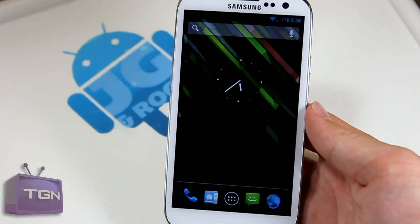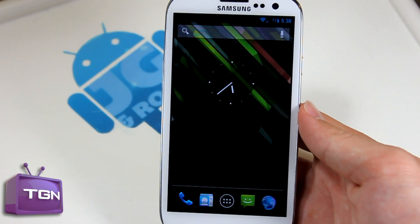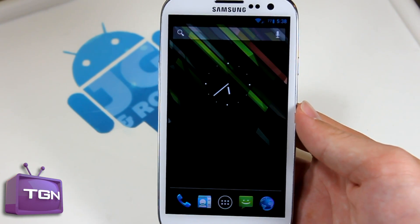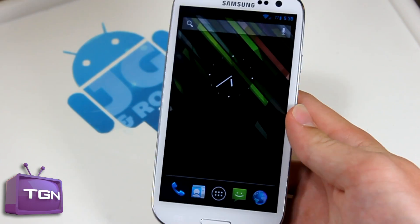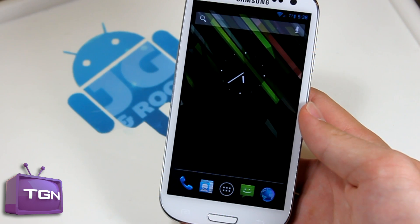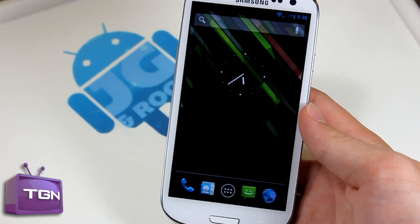What is going on guys? This is JG Anshute from TJN Technology here to do an update video on CM10 for the Sprint Galaxy S3.